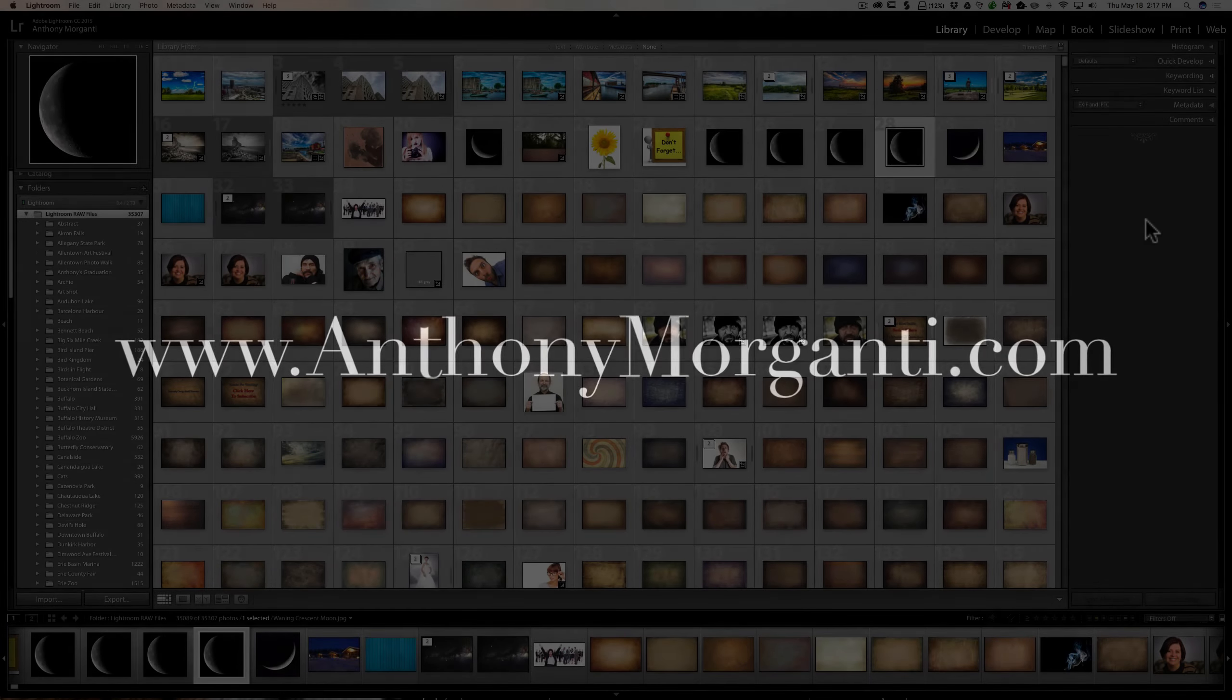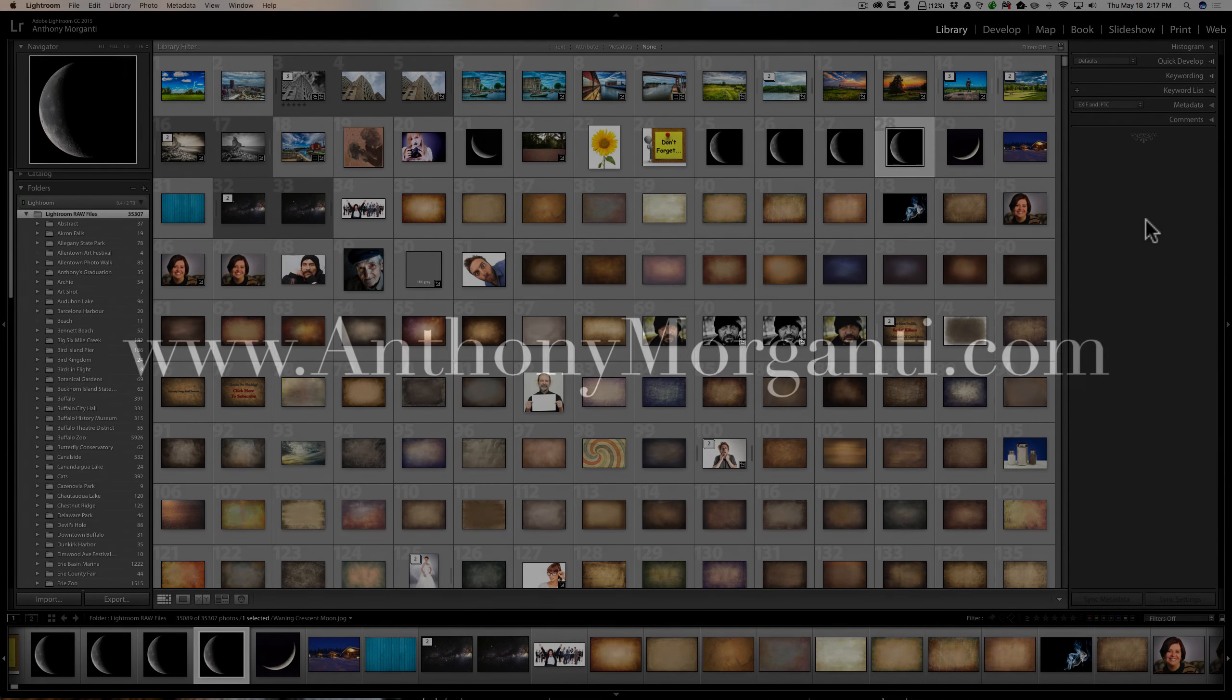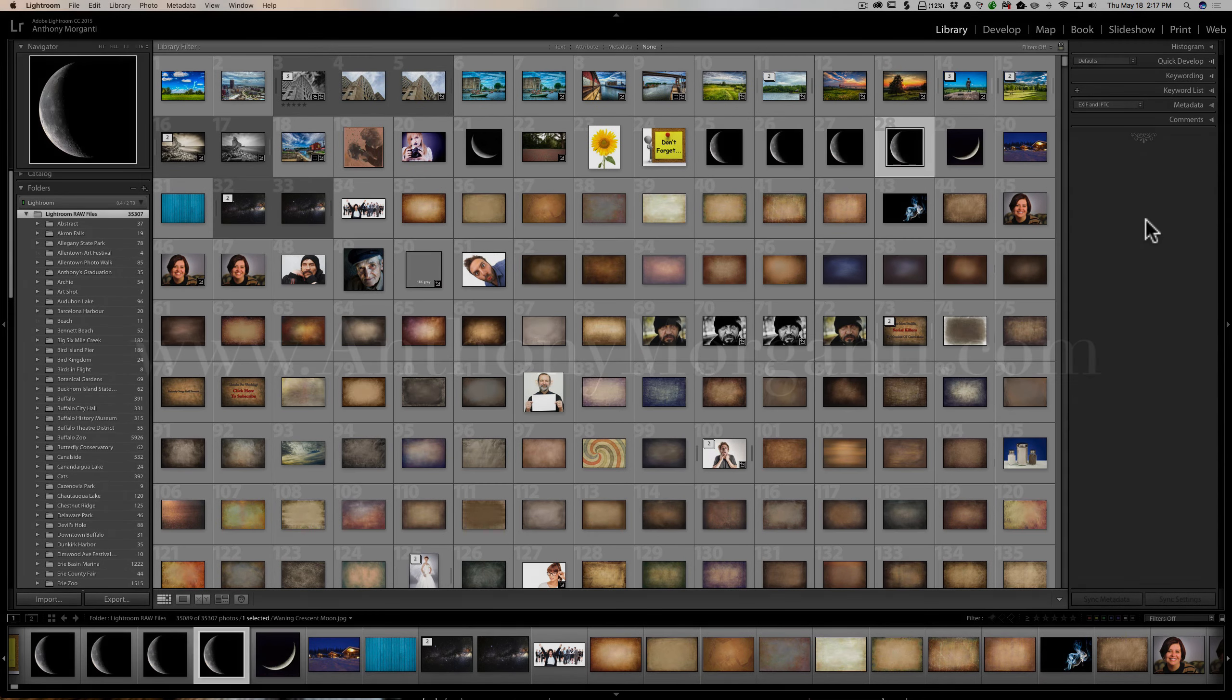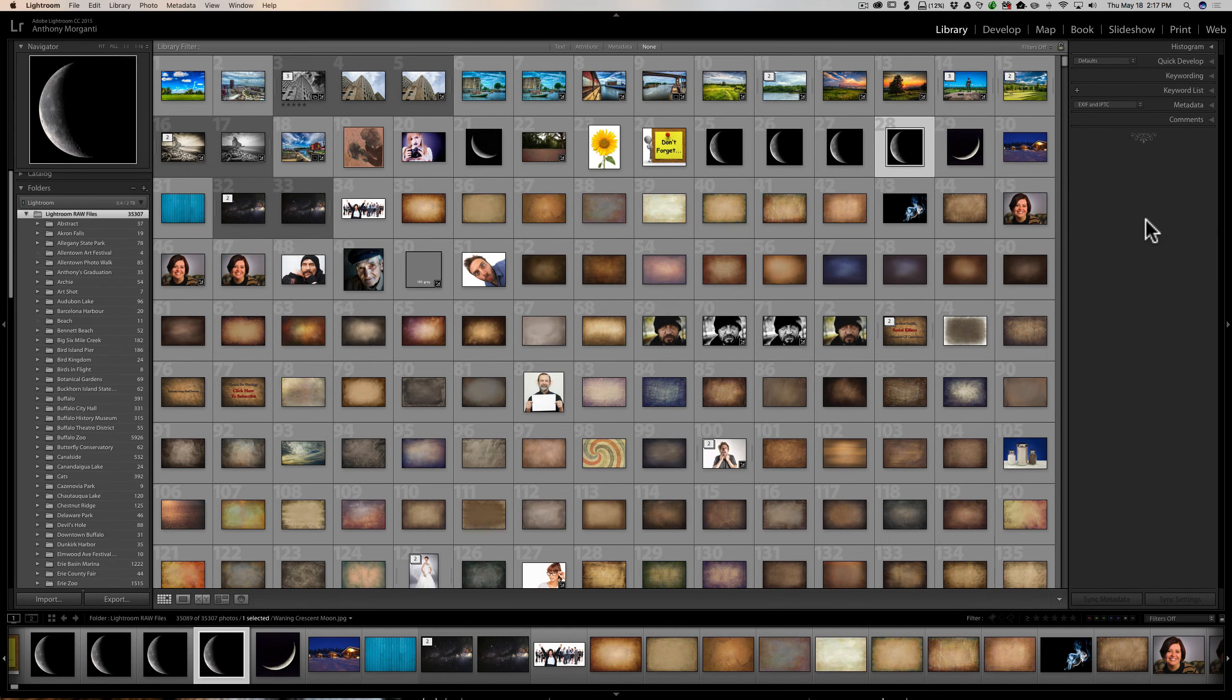Hey guys, this is Anthony Morganti from AnthonyMorganti.com. This is episode 108 of Lightroom Quick Tips. In this episode, we're going to talk about folder synchronization.